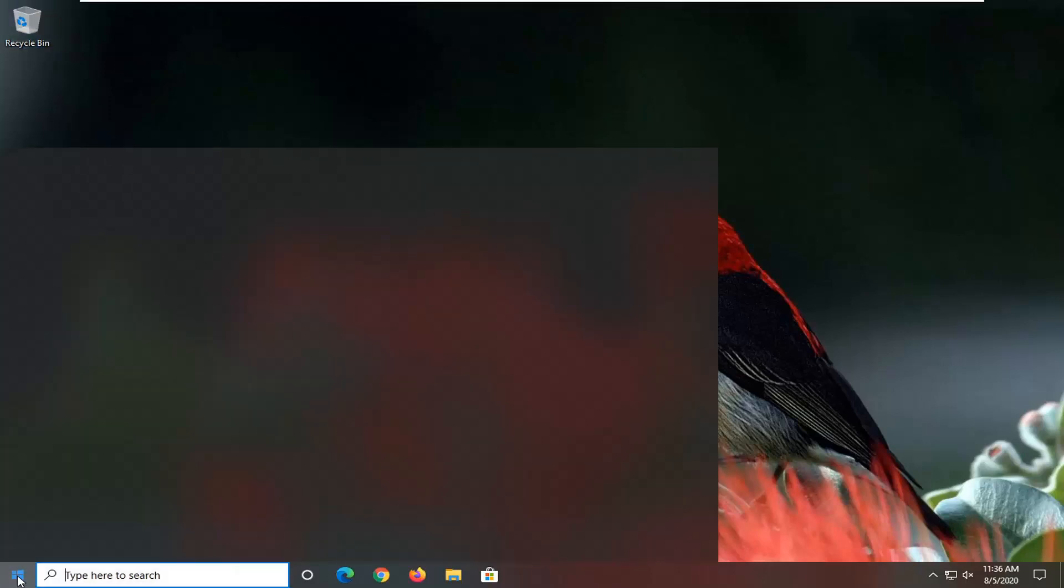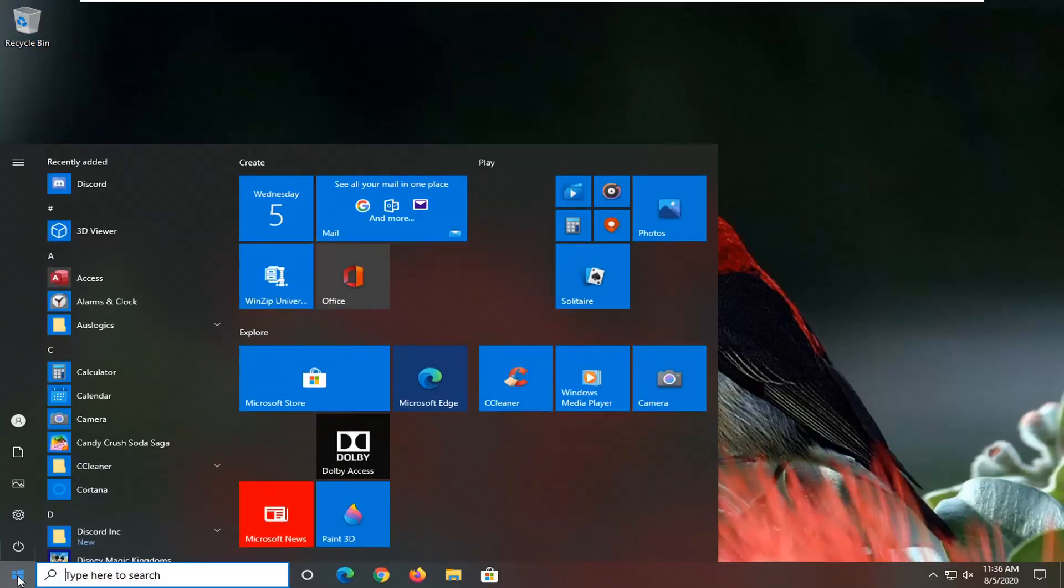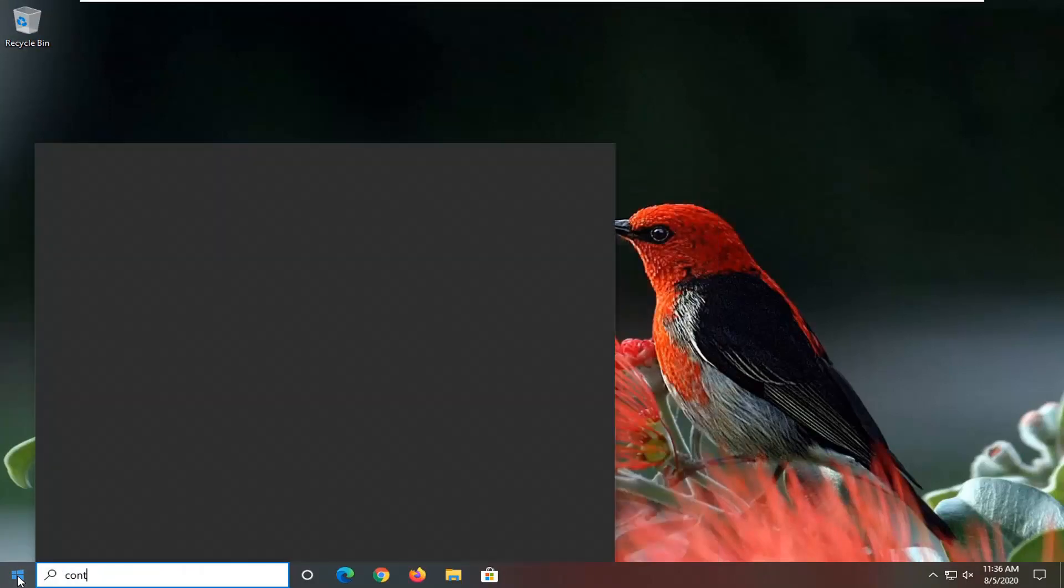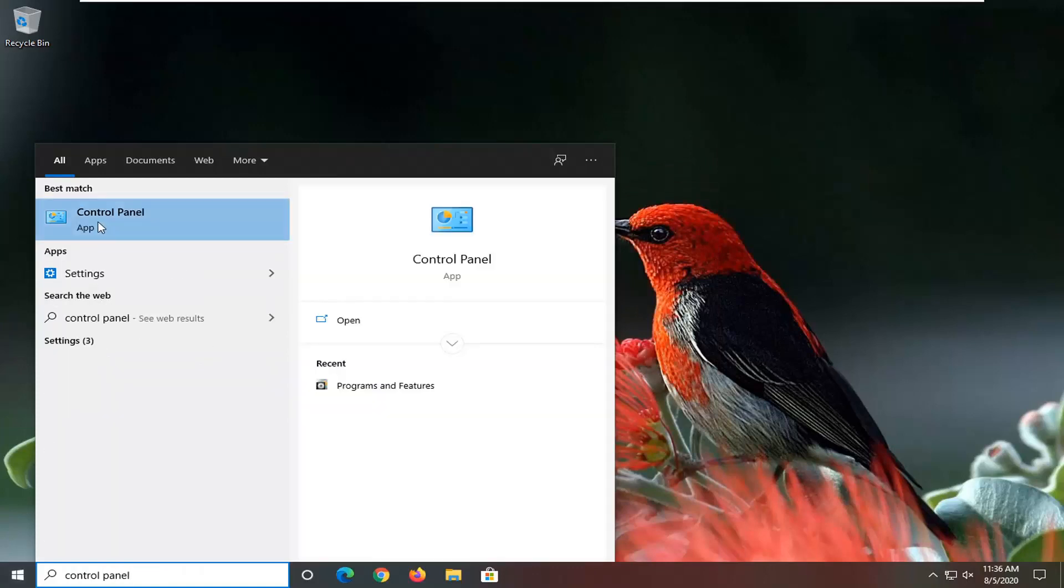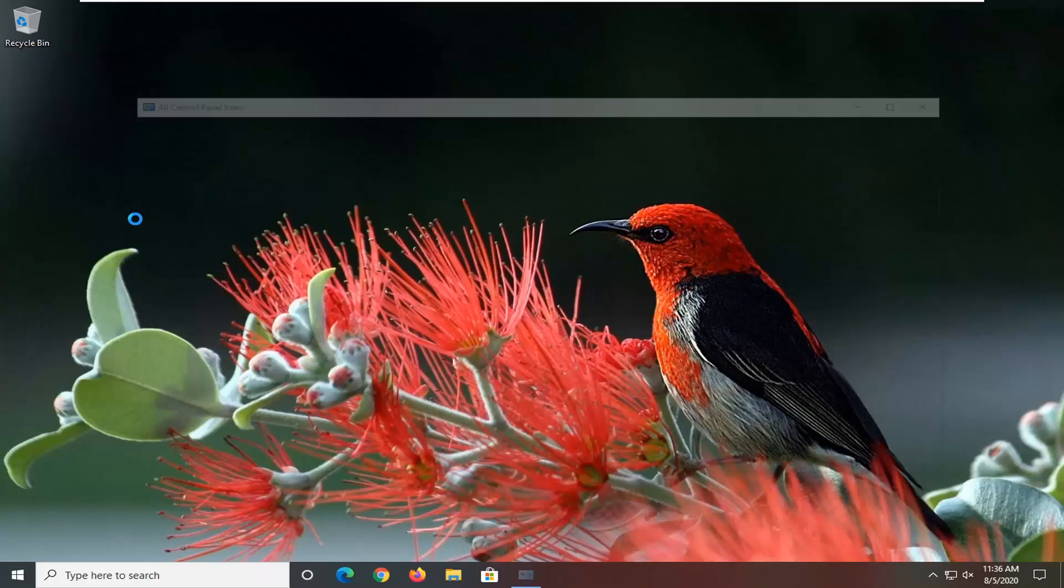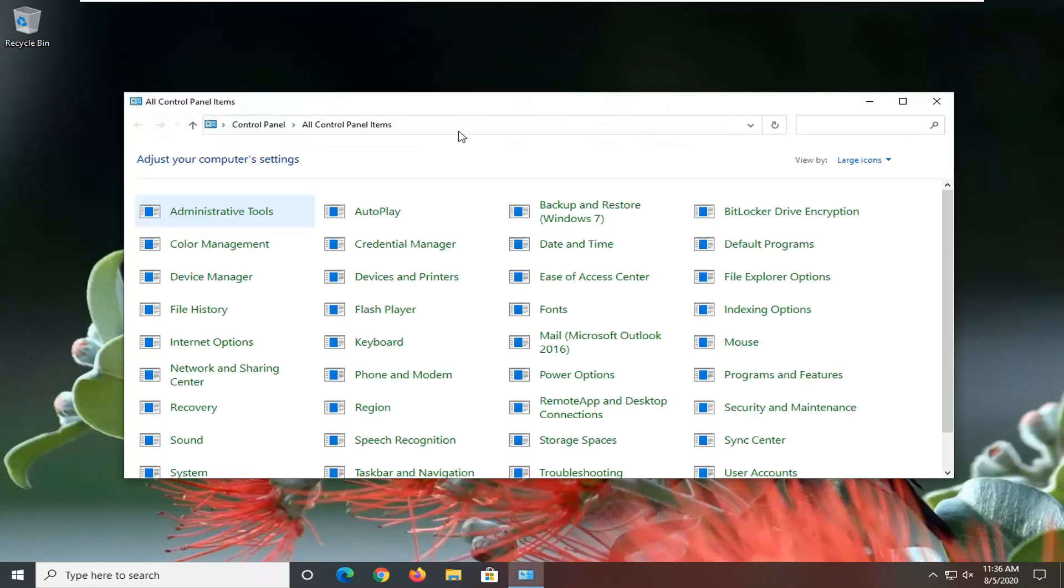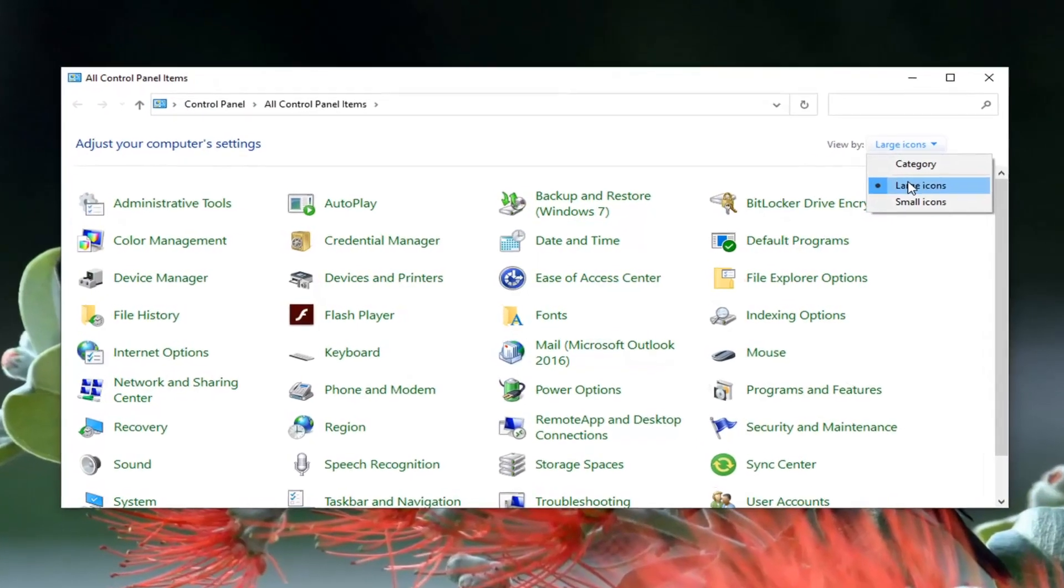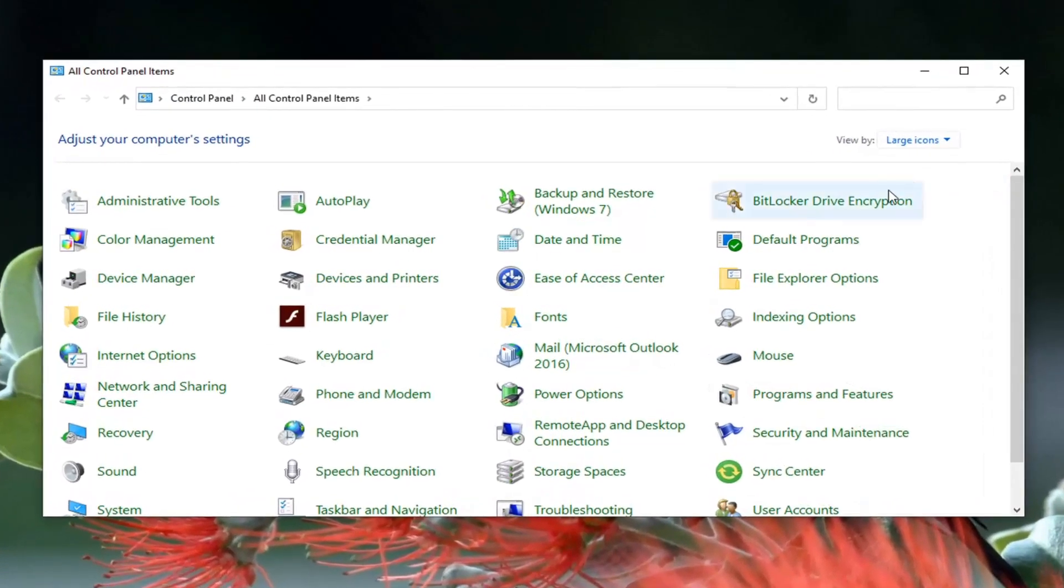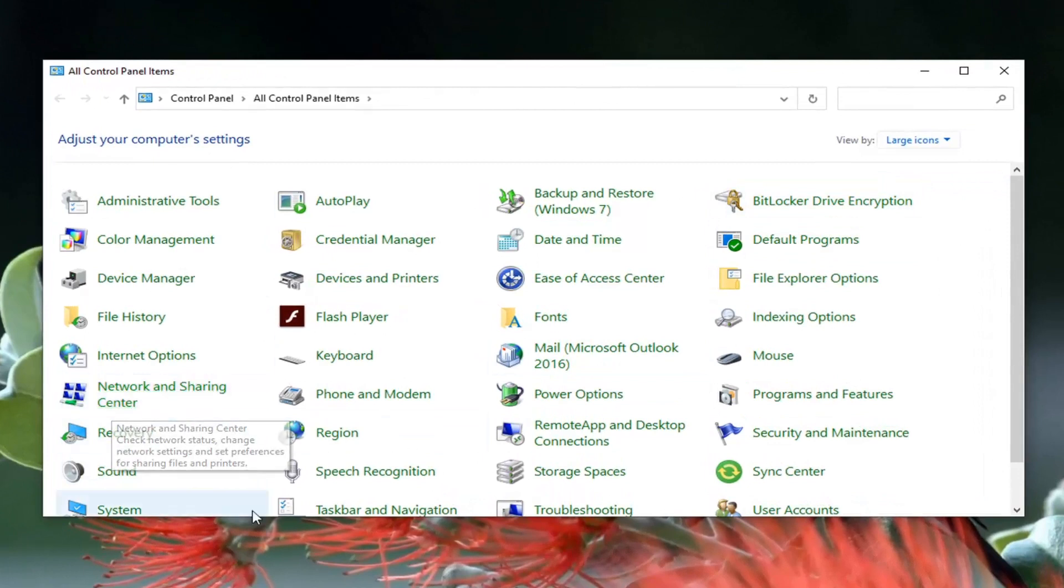We're going to start off by opening up the start menu, type in control panel. Best result should come back with control panel listed directly above app, so go ahead and left click on that. Set your view to large icons, and then select Network and Sharing Center from this listing.